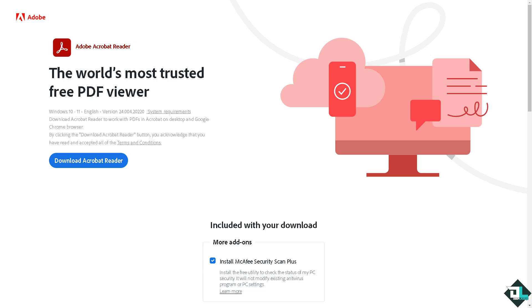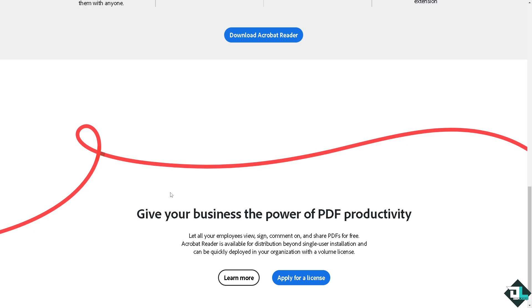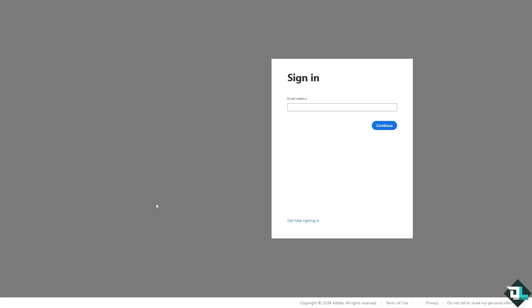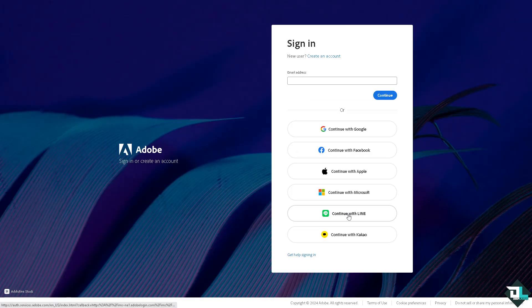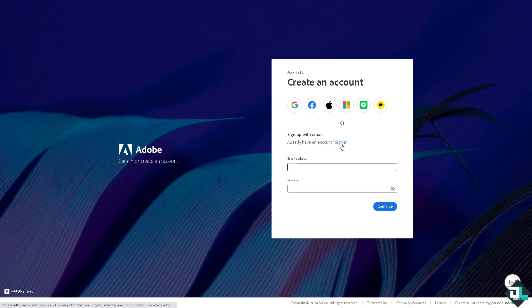Welcome back to our channel. In today's video we are going to show you how to merge in Adobe Acrobat. The first thing you need to do is log in using your credentials. If this is your first time in Adobe Acrobat, click the sign-up option and follow the on-screen instructions and you're good to go.